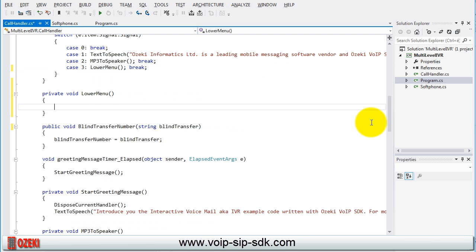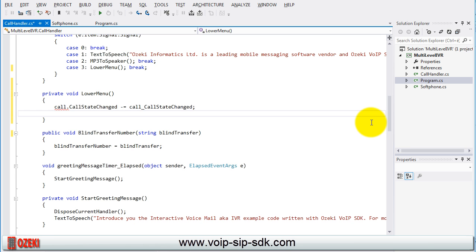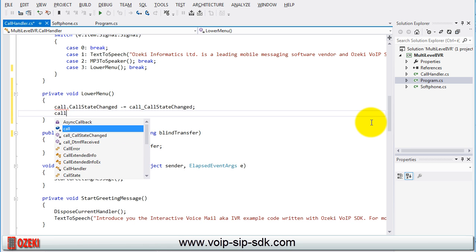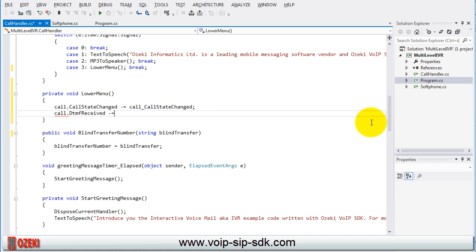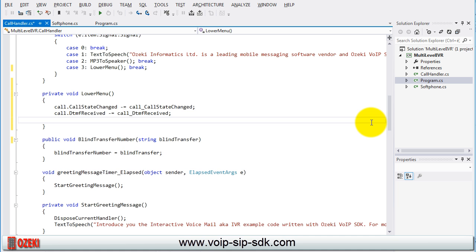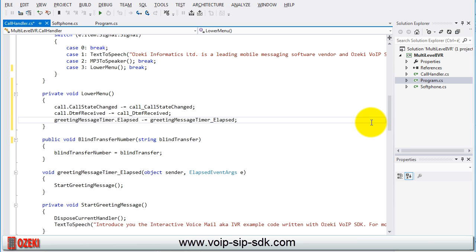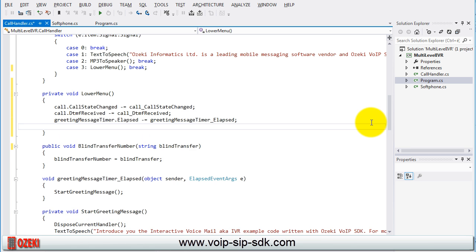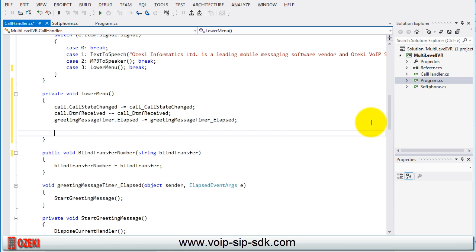In this we are going to call the methods of the class which handles the lower menu level. Unsubscribe from the DTMF received, the call state changed and the greeting message timer elapsed events.